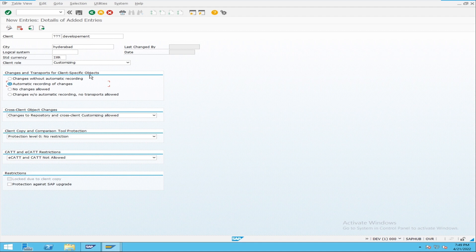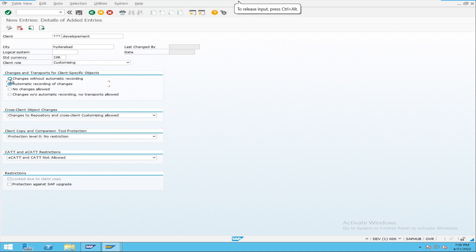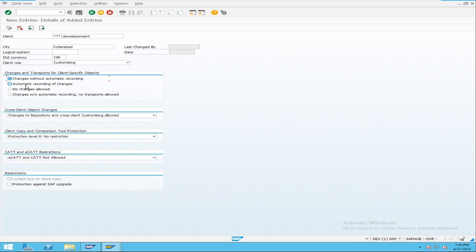So 'Changes and Transports for Client Specific Objects' refers only to client-specific customization data, and that setting should be 'automatic recording of changes.' When would you use 'changes without automatic recording'? If you don't want to move your data using TMS, you use 'changes without automatic recording' and then use the client copy method to move the data instead.